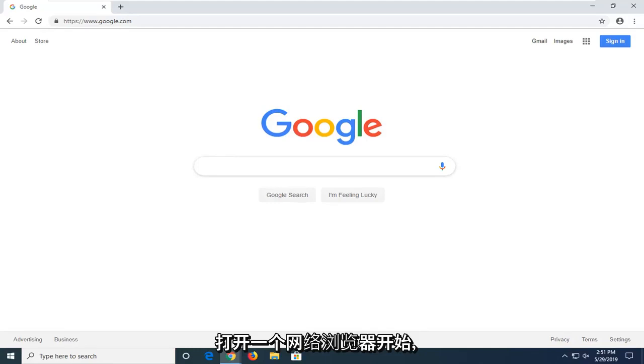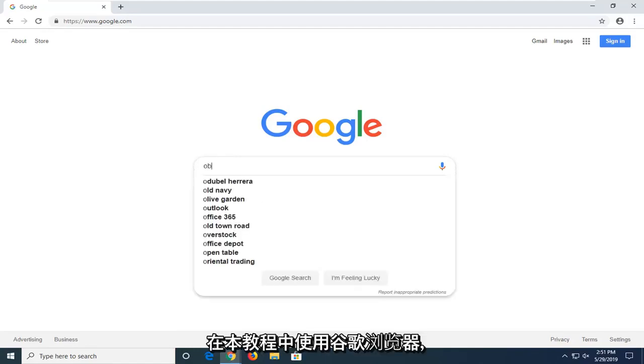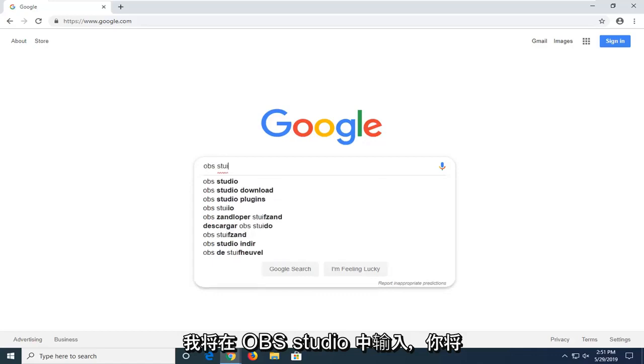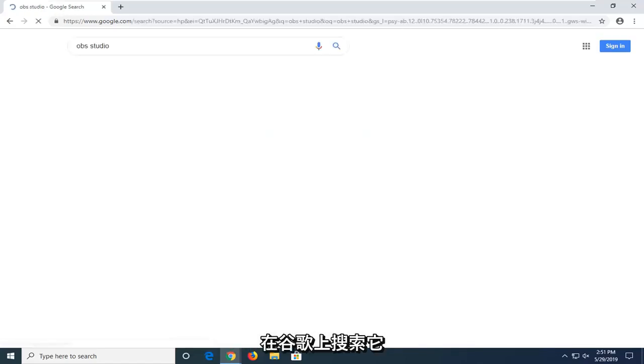So, we want to start by opening up a web browser. It doesn't matter which one, but I'm going to use Google Chrome for this tutorial. And I'm just going to type in OBS Studio, and you're going to search it up on Google.